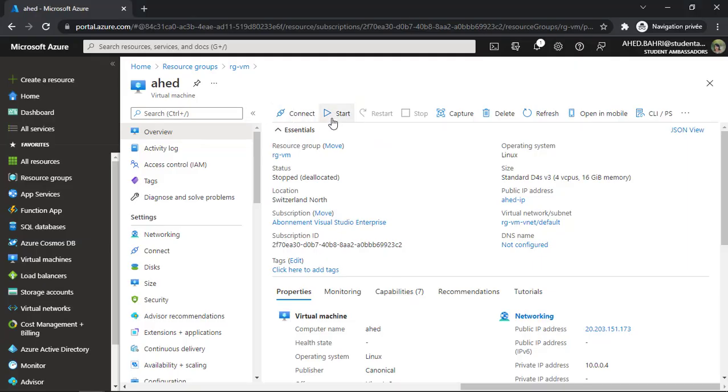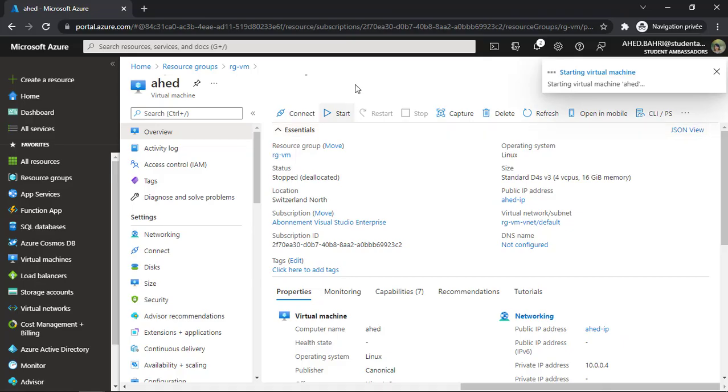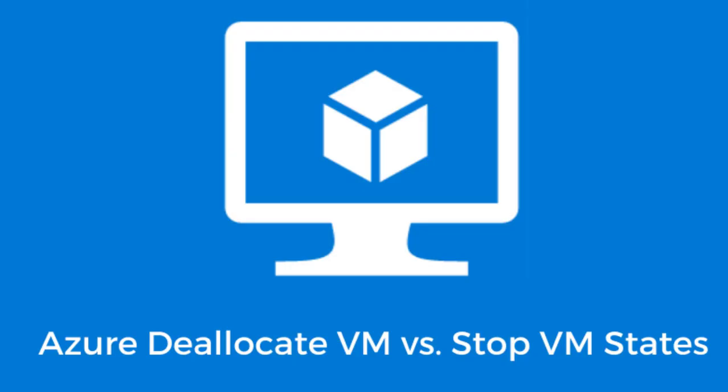To start up a stopped machine, just click on Start. Another important point to remember when stopping an Azure virtual machine and placing it into stopped and deallocated status is that you will still pay for the Azure storage account usage.